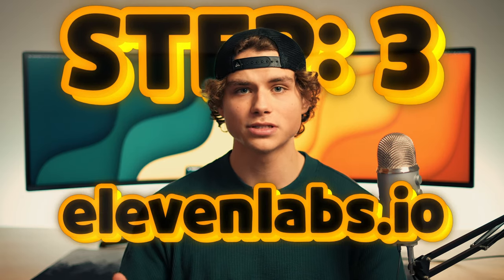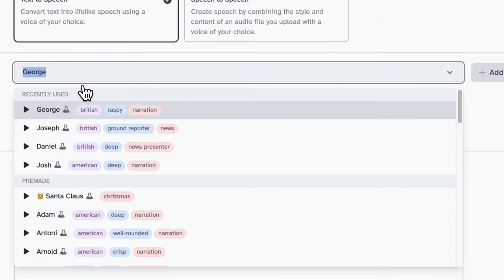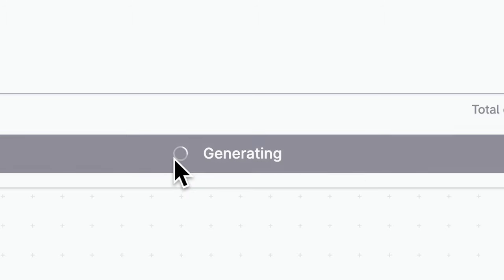Step 3, go to a website called 11labs, paste your script, choose your voice, hit generate, and download it.